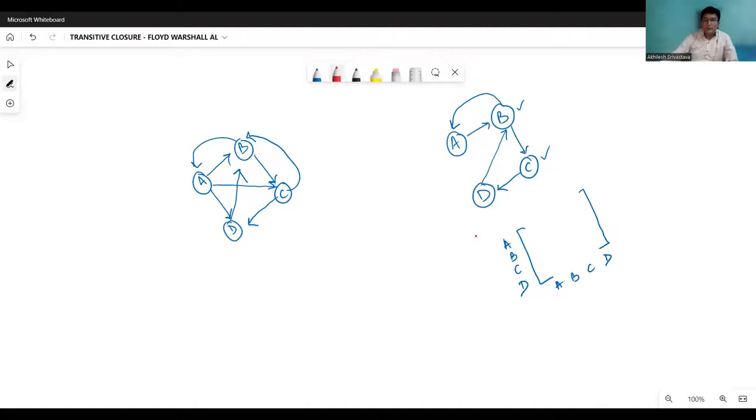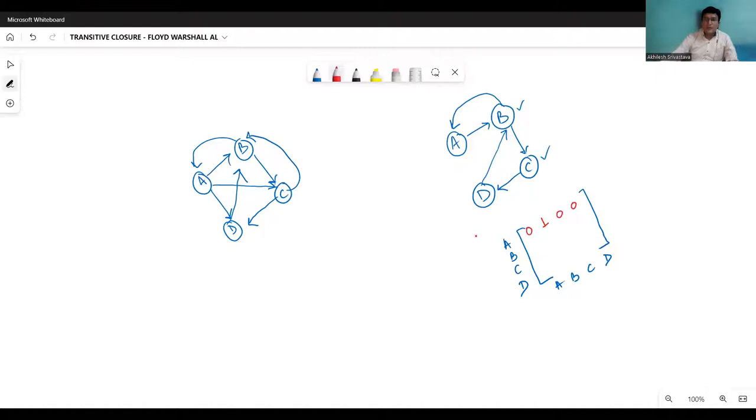So let me make the adjacency matrix first. So I have the A to A entry is 0, A to B entry is 1, and no other entry will be positive when from A. From B, we have two edges. B to A, that is 1, and then B to C, that is 1. All other entries are 0.